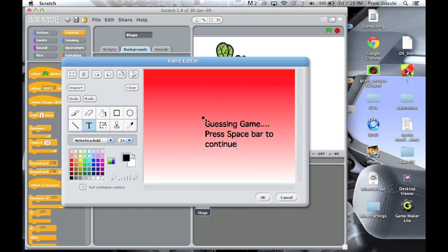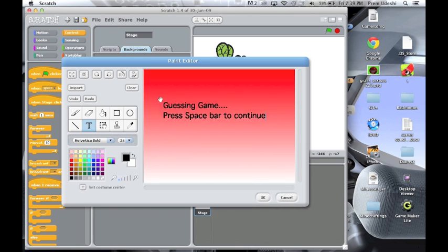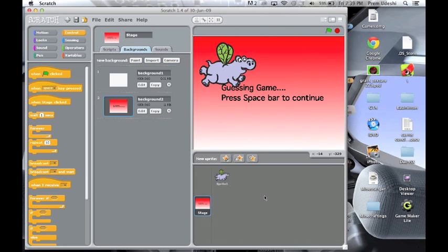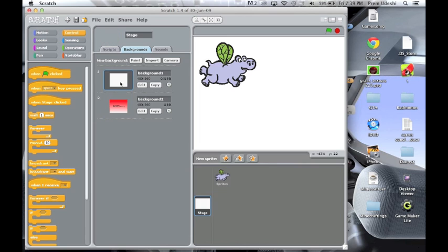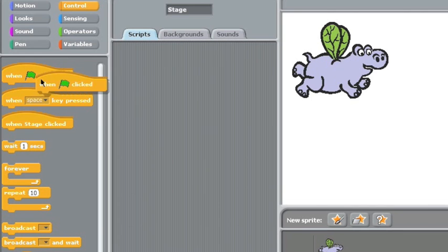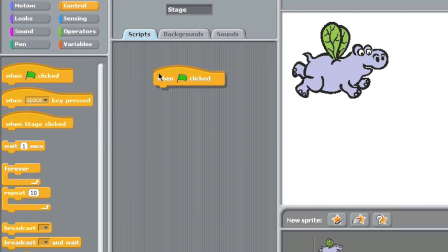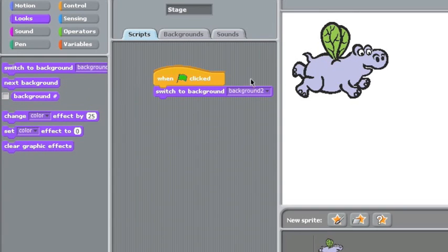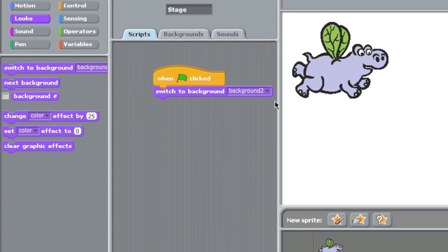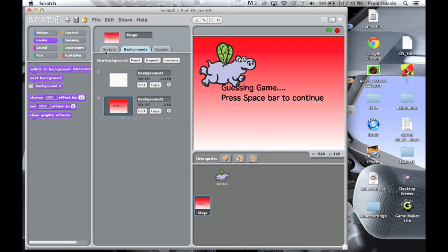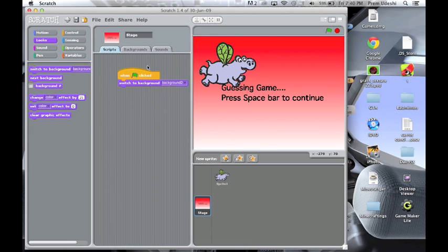Just keep it like that, text like that maybe. All right, so here it is. In stage you need to do this: looks, switch to background, and background 2. That is switch to background 2.